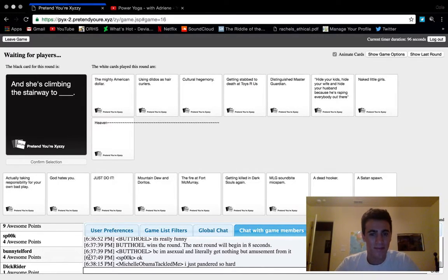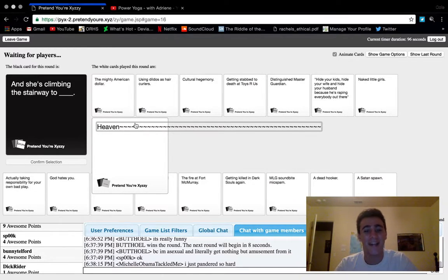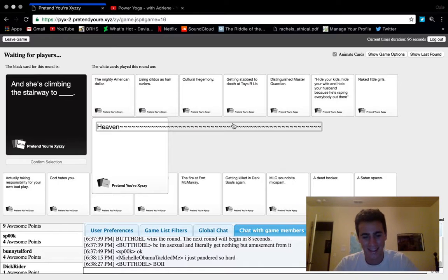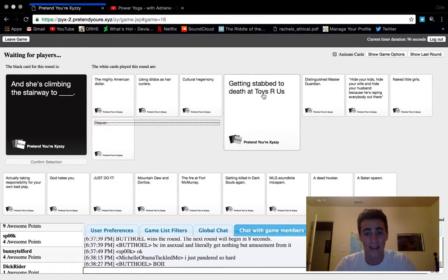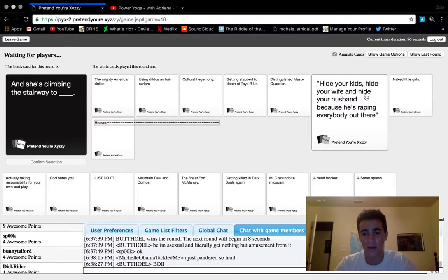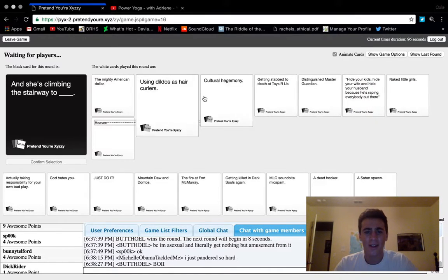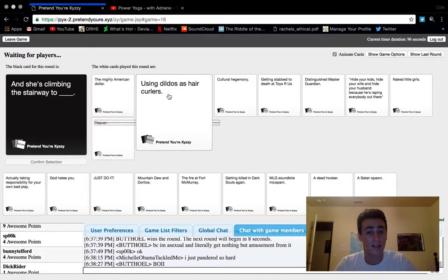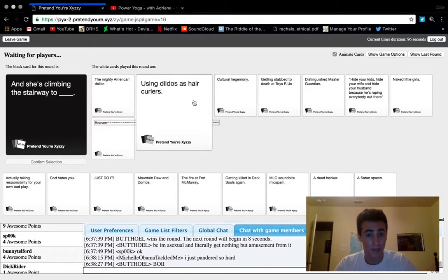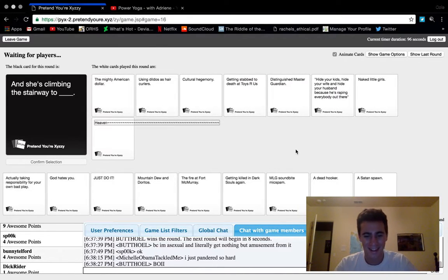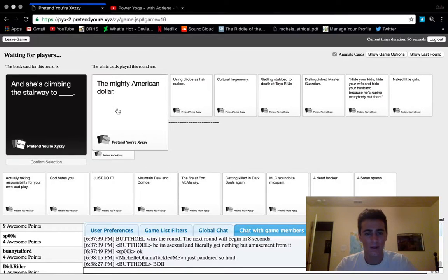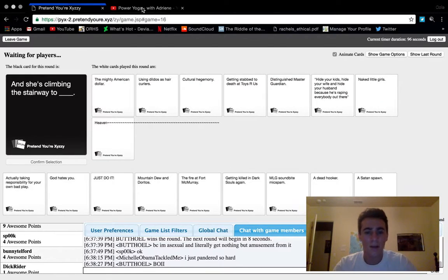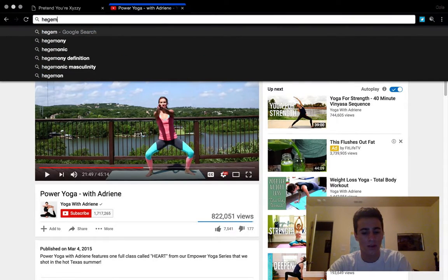Heaven. That's this guy messed up, that's probably not gonna win because of that. Getting stabbed to death at Toys R Us, distinguished master guardian, hide your kids hide your wife. Using boulders as... is that a thing? That's kind of skillful if you can actually do that. It's not a very nice picture in your head though. Heaven. Mighty American dollar, it's gotta win, it always wins. Come on. I'm gonna look up hegemony.